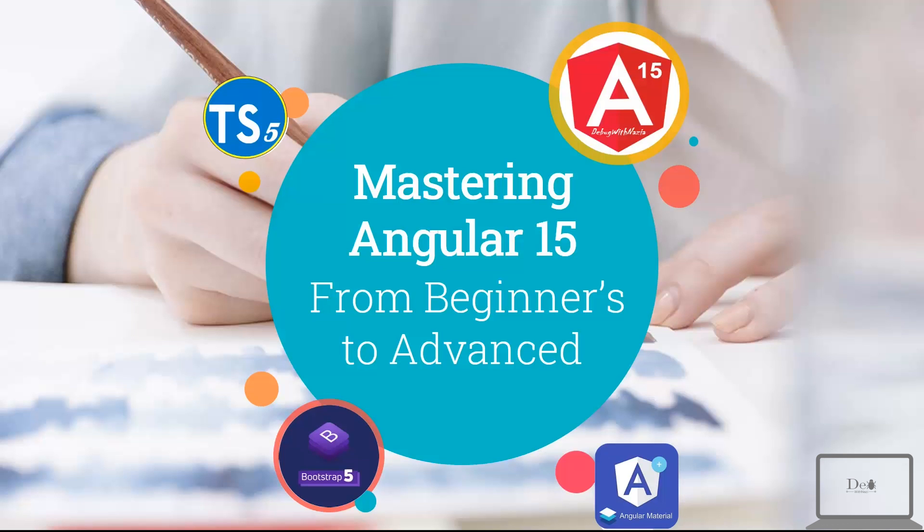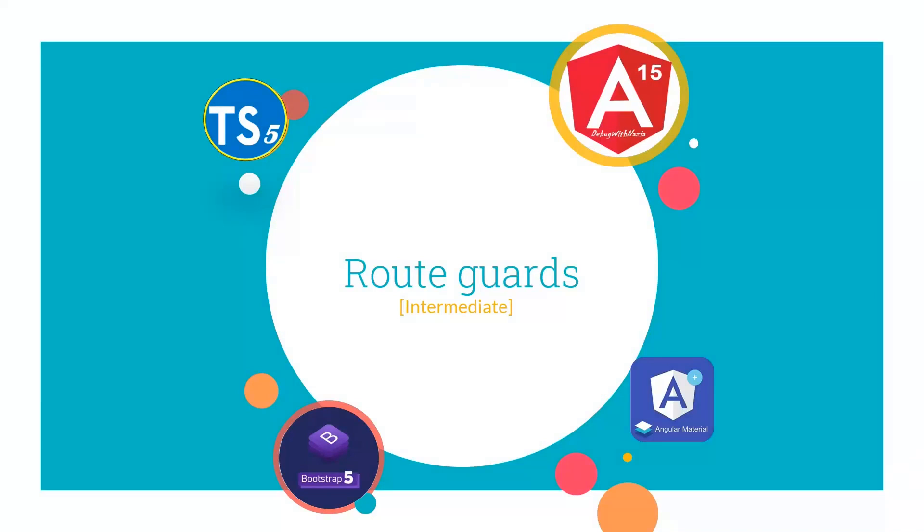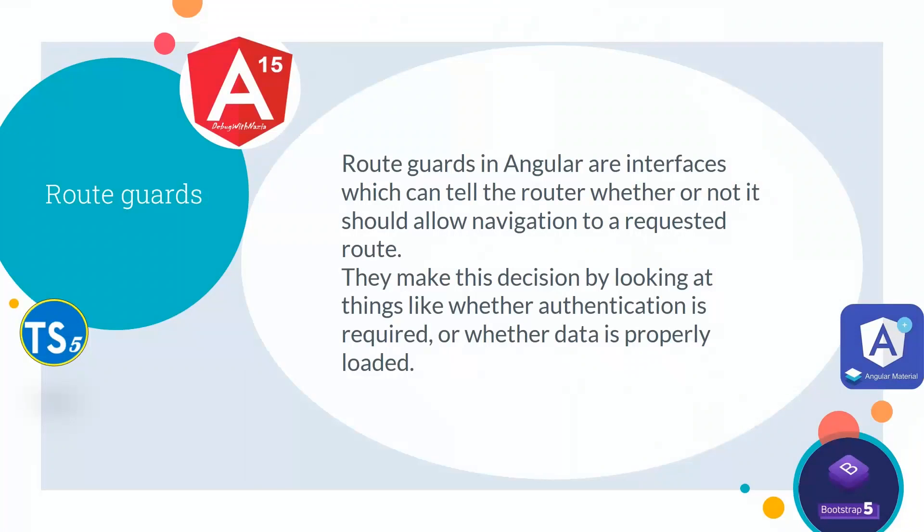Hey guys, welcome to mastering Angular 15 from beginners to advanced course. In today's lecture, we will talk about route guards, which are basically used for authentication in Angular applications.